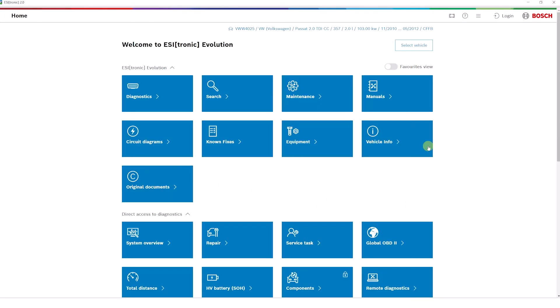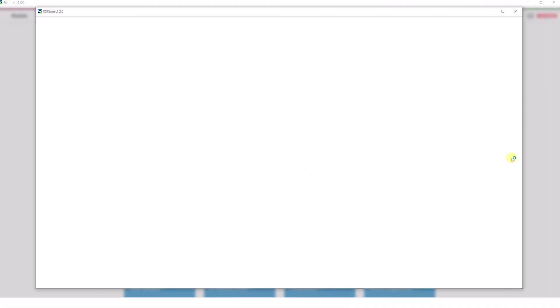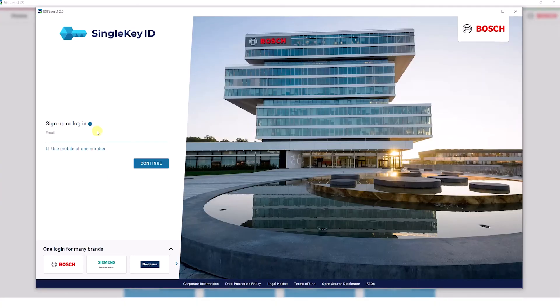Another new feature of Azotronic Evolution is the Favorites view. You can log in to the Start page with your personal single-key ID and customize and personalize the Start Screen to your needs. This means that only functions relevant to the respective user are displayed.